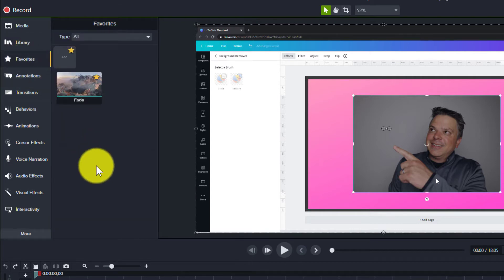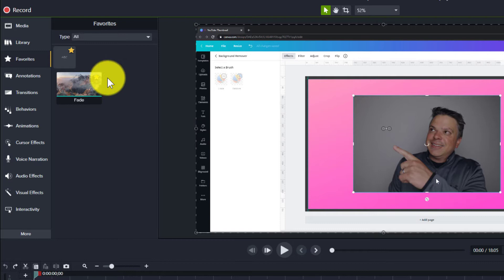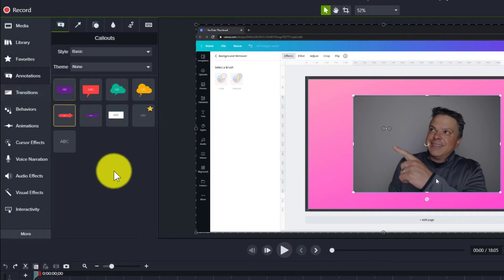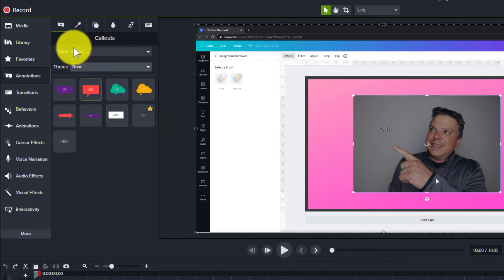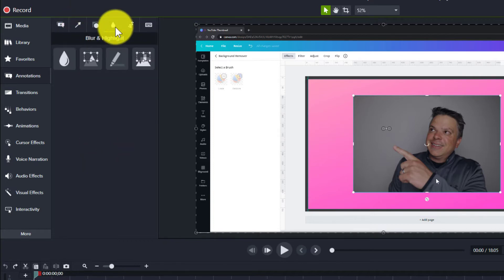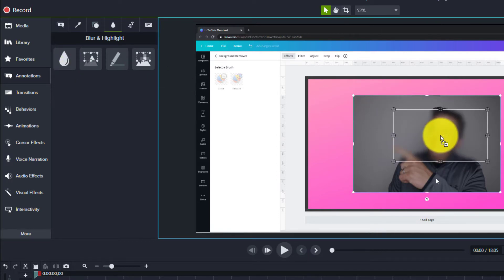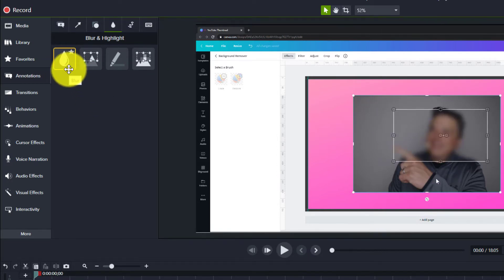Favorites are the different tools that you use most often. For instance, a transition — I use fade — or this text, which I'll show you how to add in a minute. This is where you would find your favorites. Annotations are different text boxes, lines, or graphics. This is also where you would find blur, so if I wanted to blur out something, this is where you'd find it.